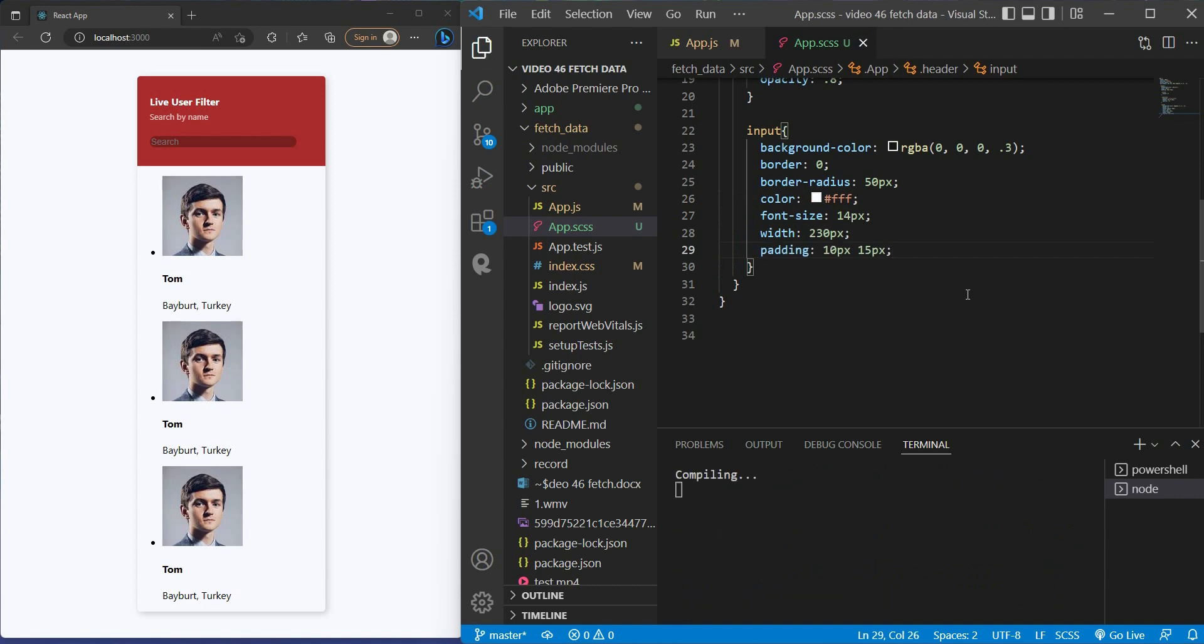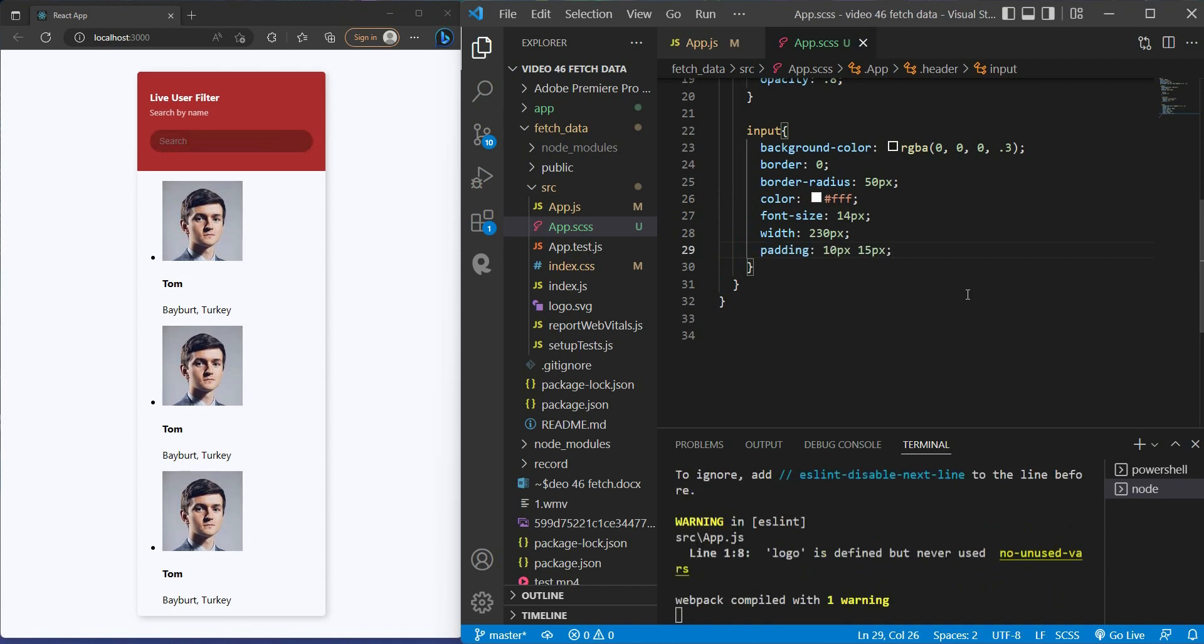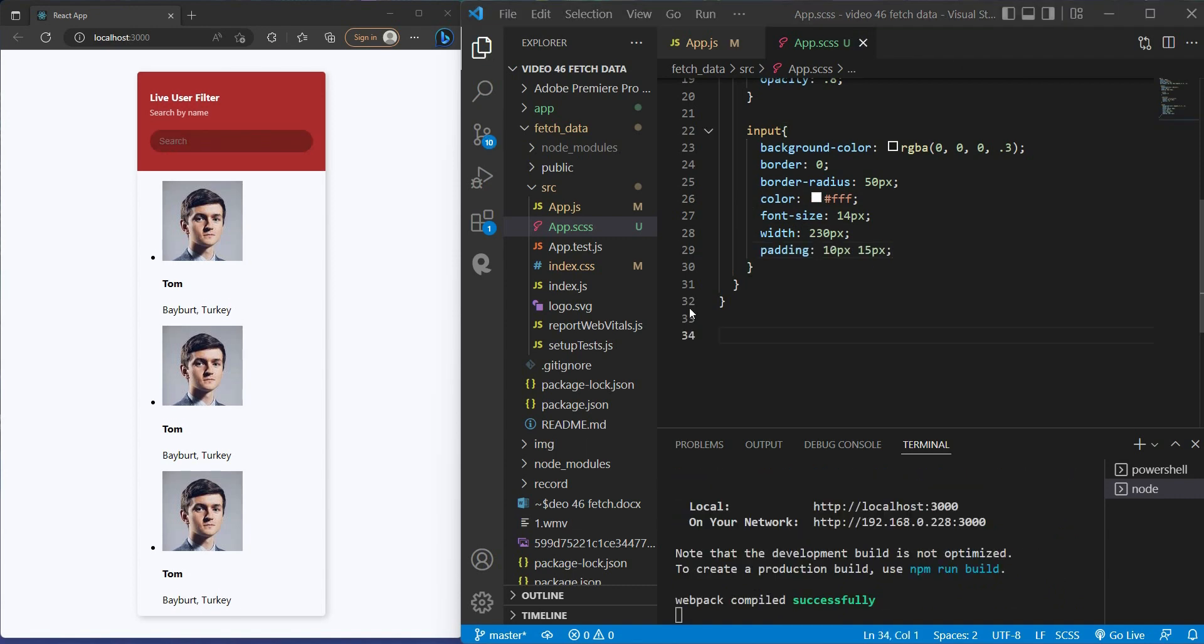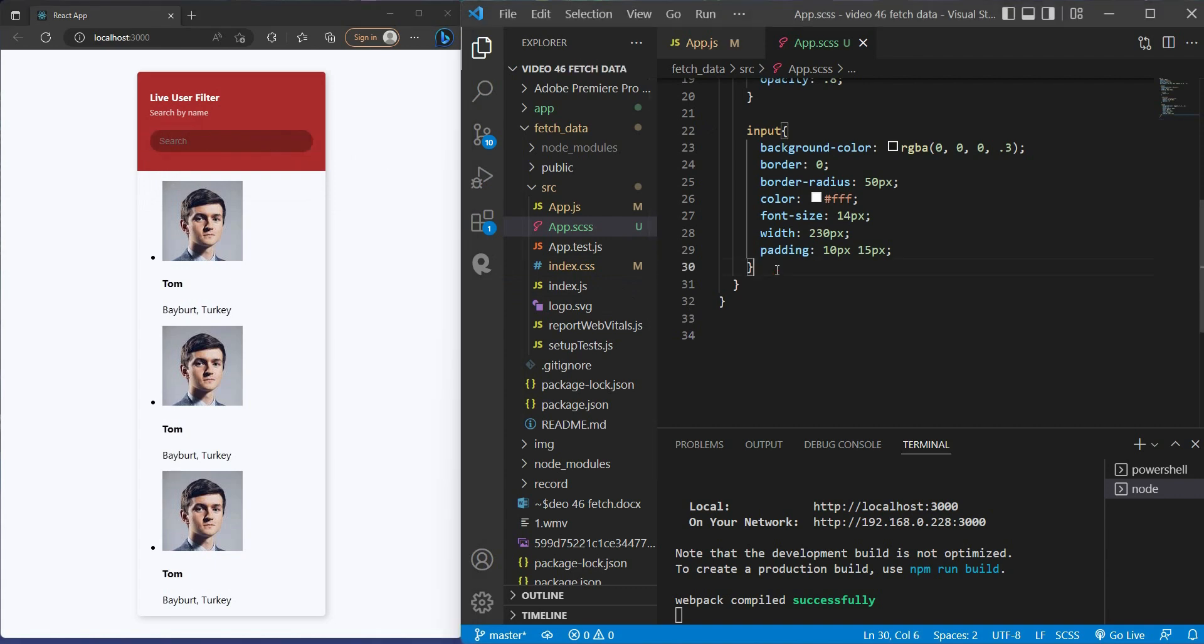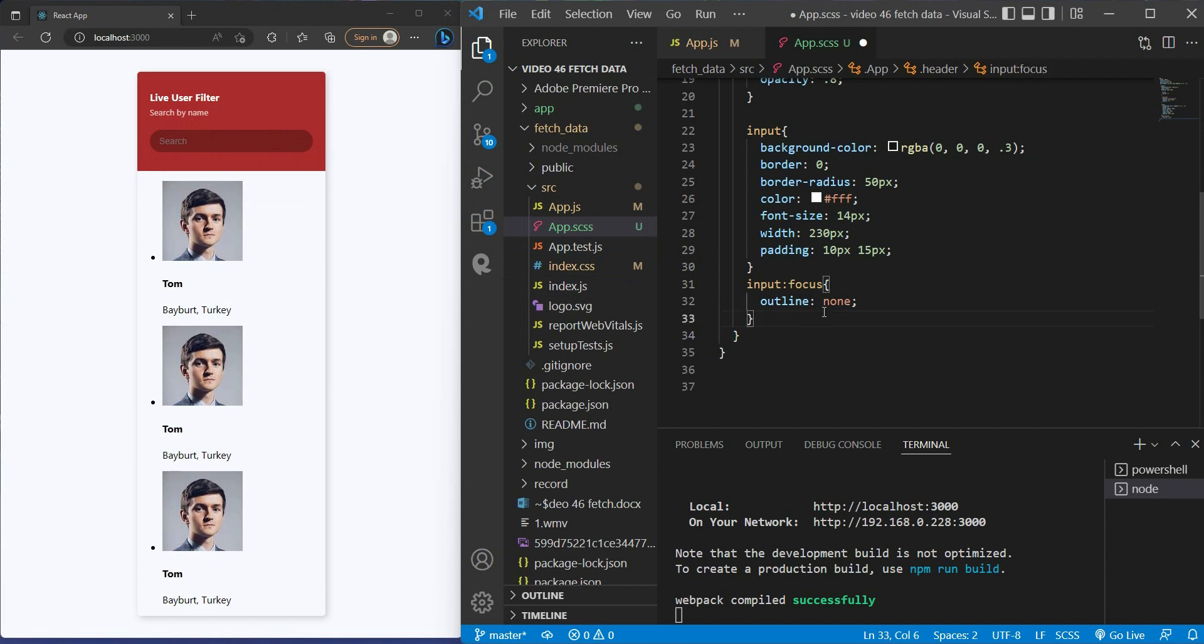Again, give it padding and set the width to 213 pixels. But if you click on it, it will show the ugly outline, so let's say when I focus on the input I want to remove the outline. See, that's better.